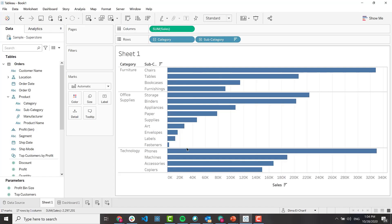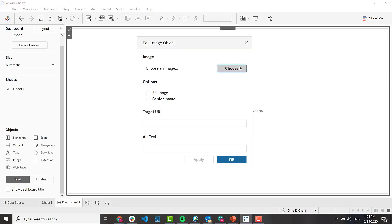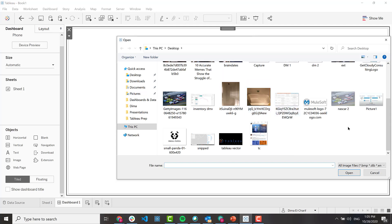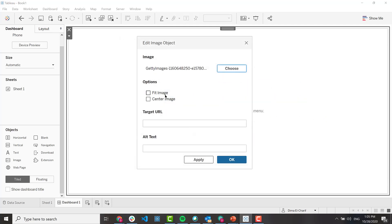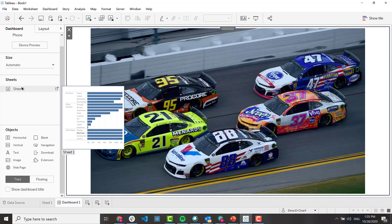I quickly built out a sheet and I'm going to show you how to add a background image in Tableau. All you really need to do is start with the tiled object, add an image, and choose the image that you care about. I started off by looking at a random Getty image, fitted it, centered it, and pressed OK.